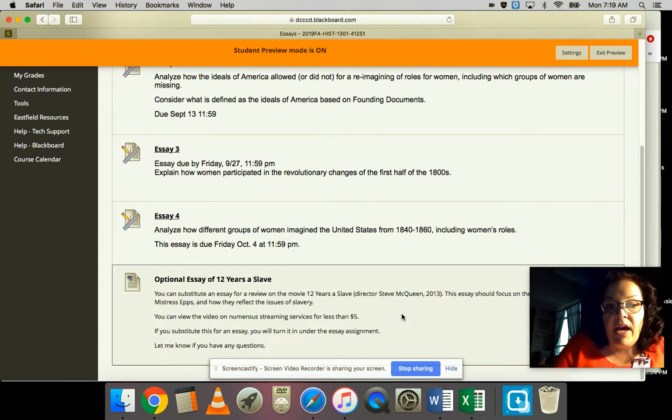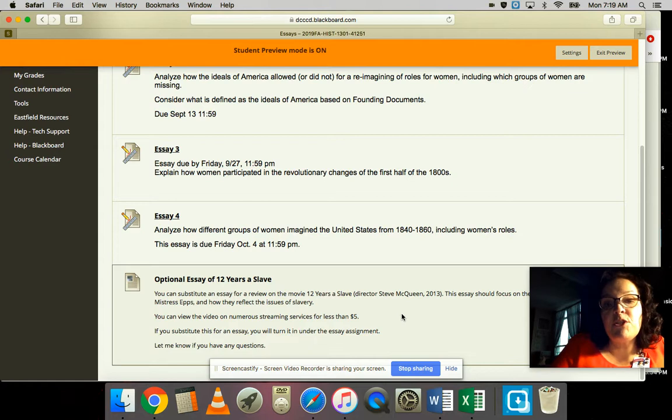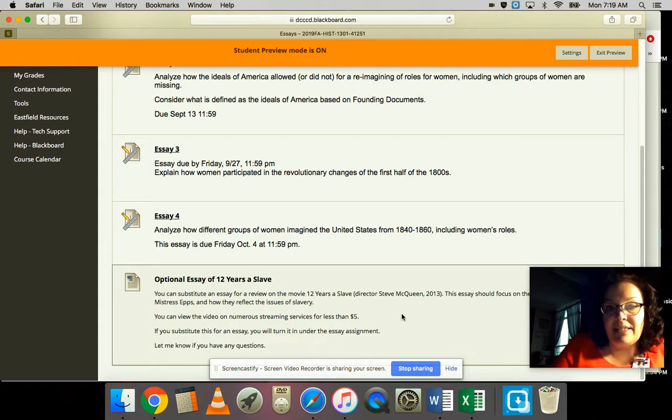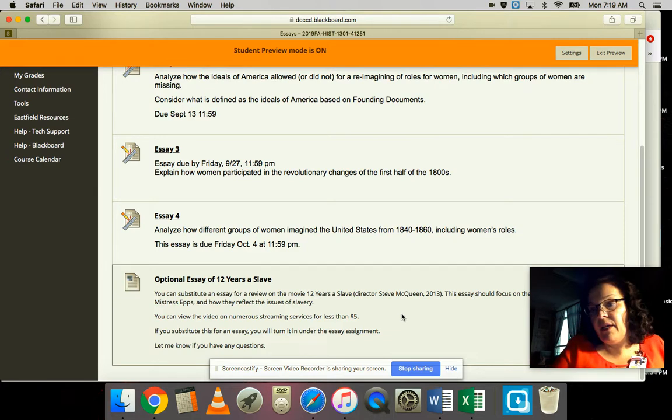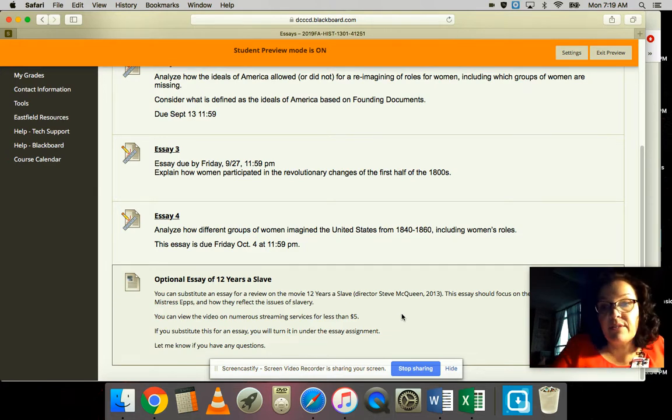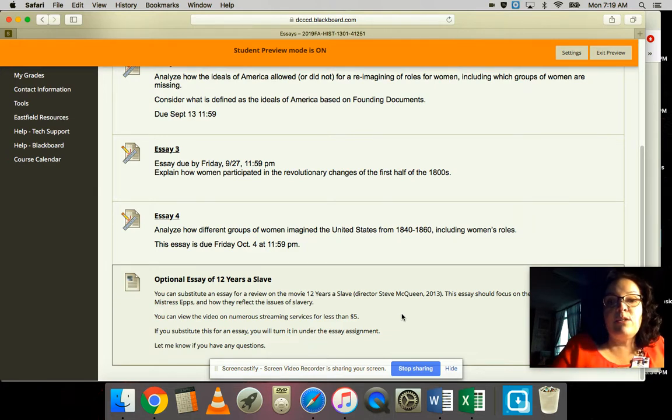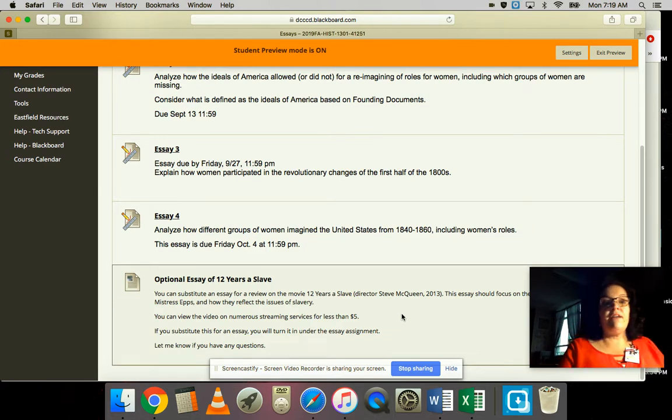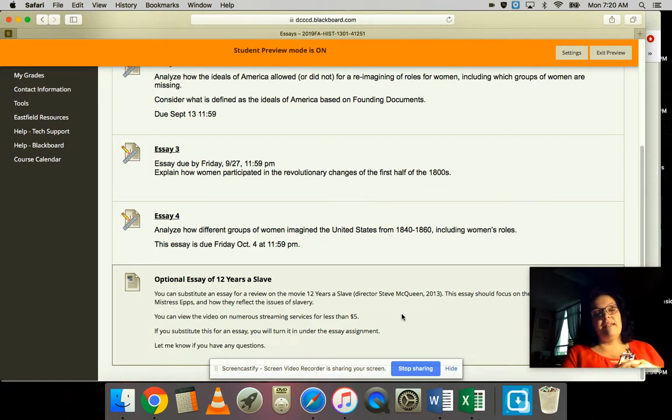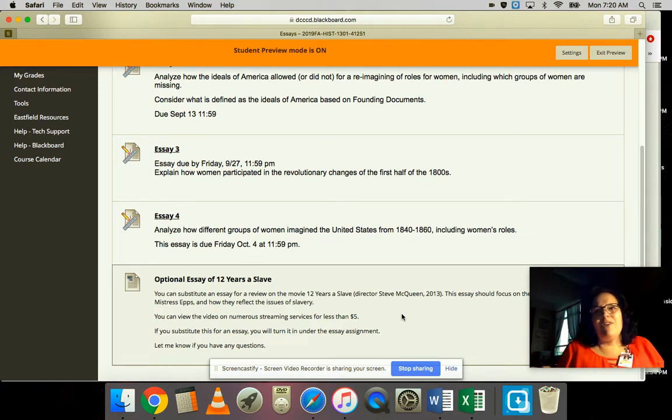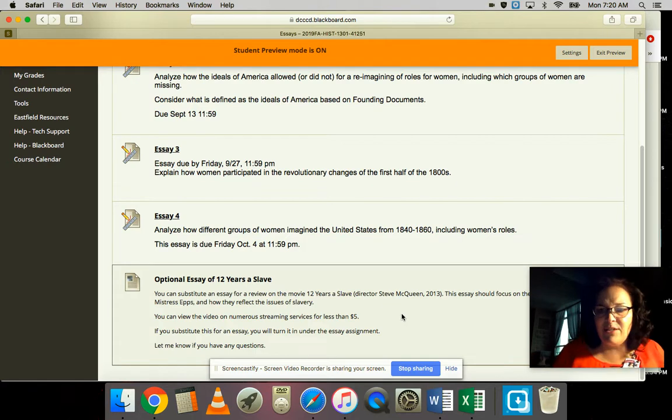You can substitute that for any one of the essays that you want, or if you do that one, it'll be additional points. So basically this is a way for you to substitute points - it's kind of like open extra credit, I guess would be the way I would put that assignment.